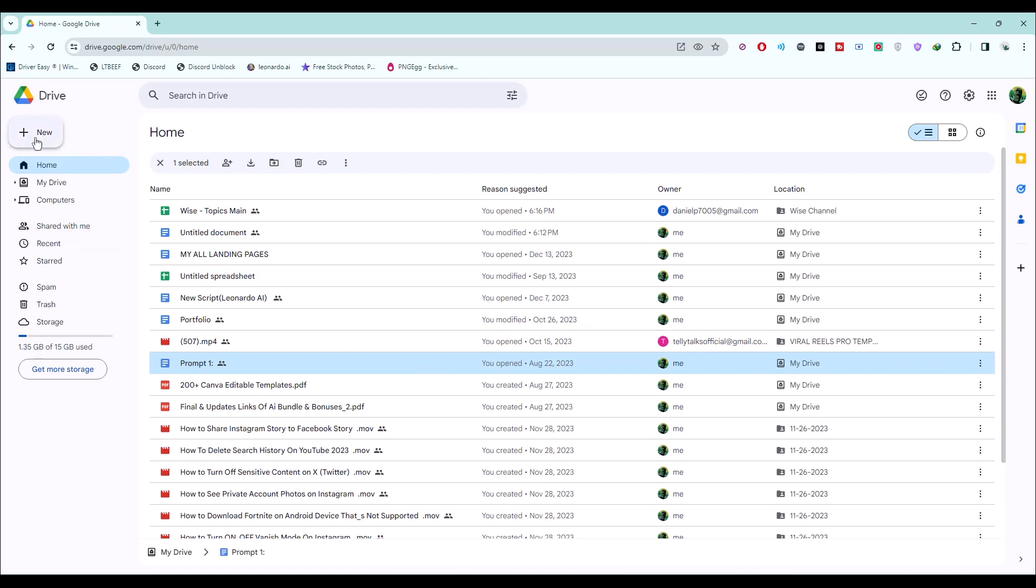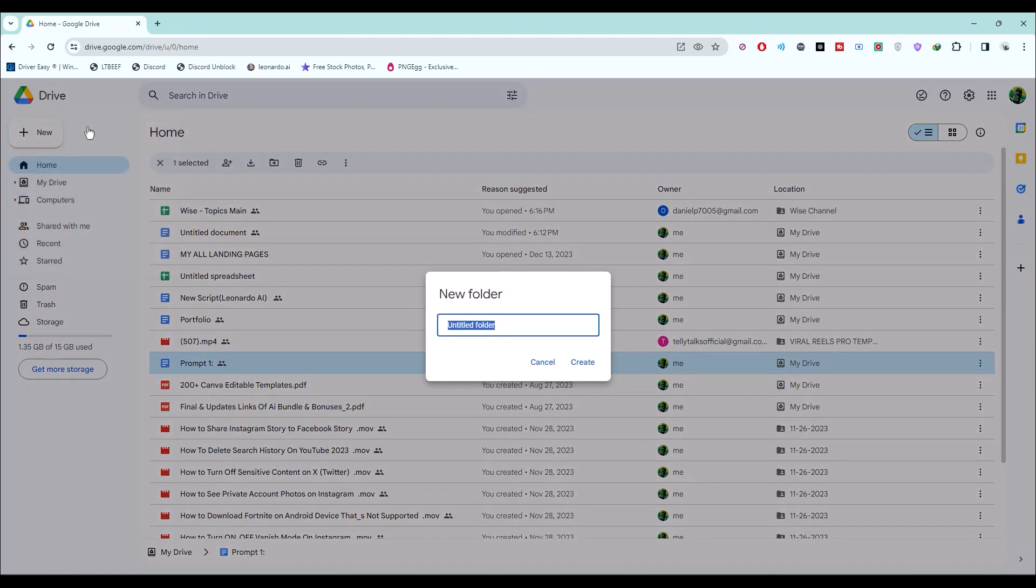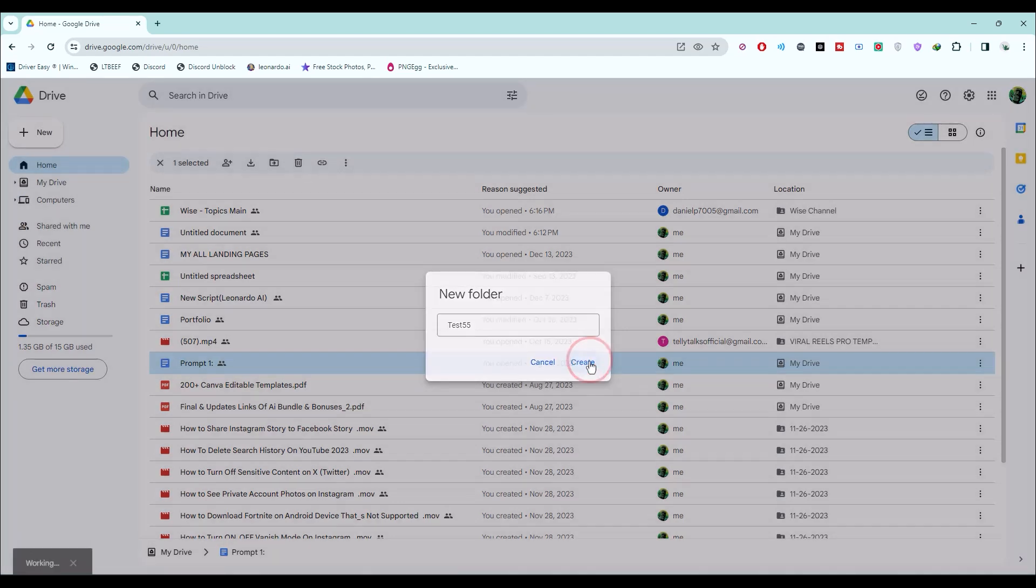Click on new, then go to the folder, then simply name the folder, then click on create.